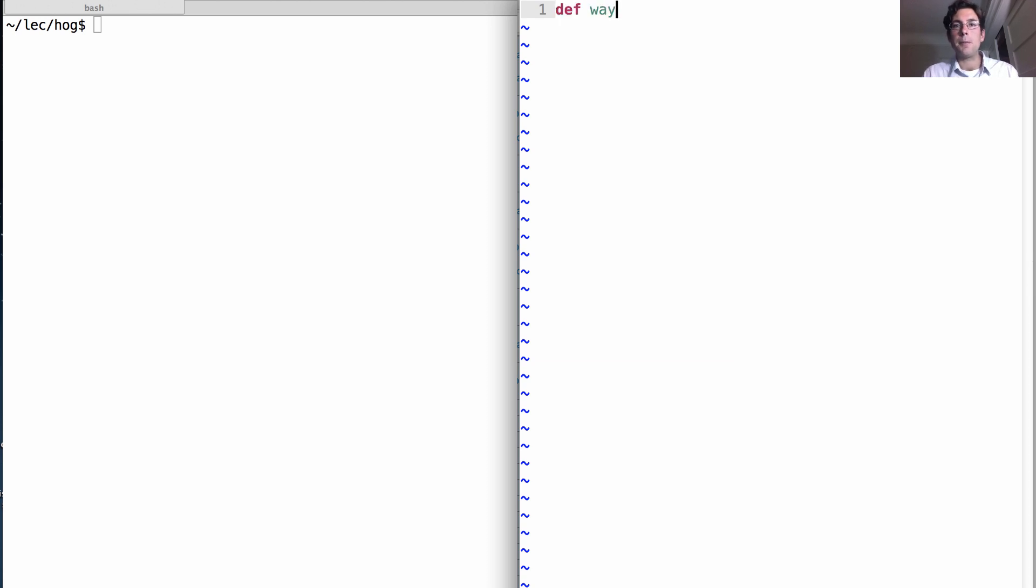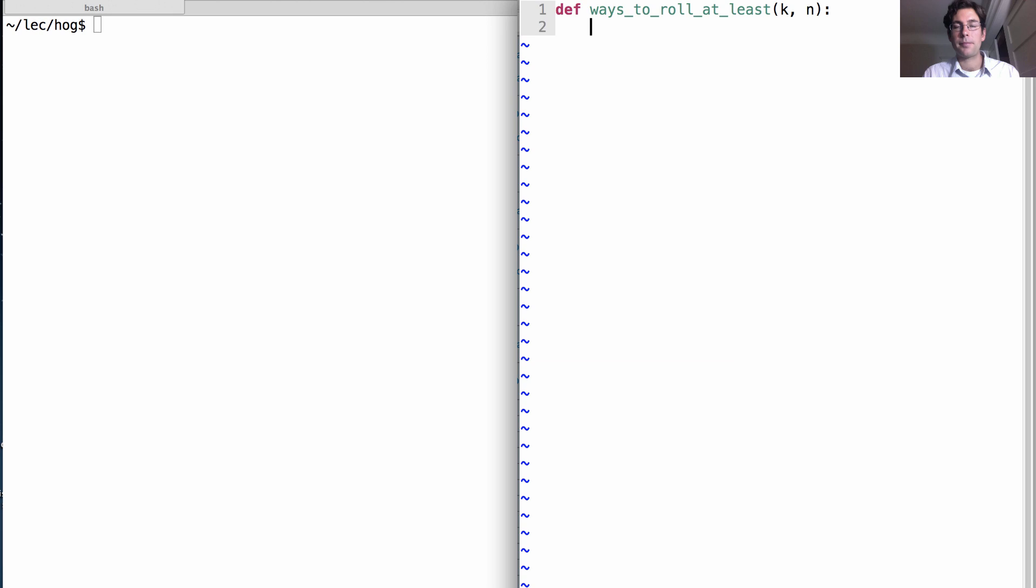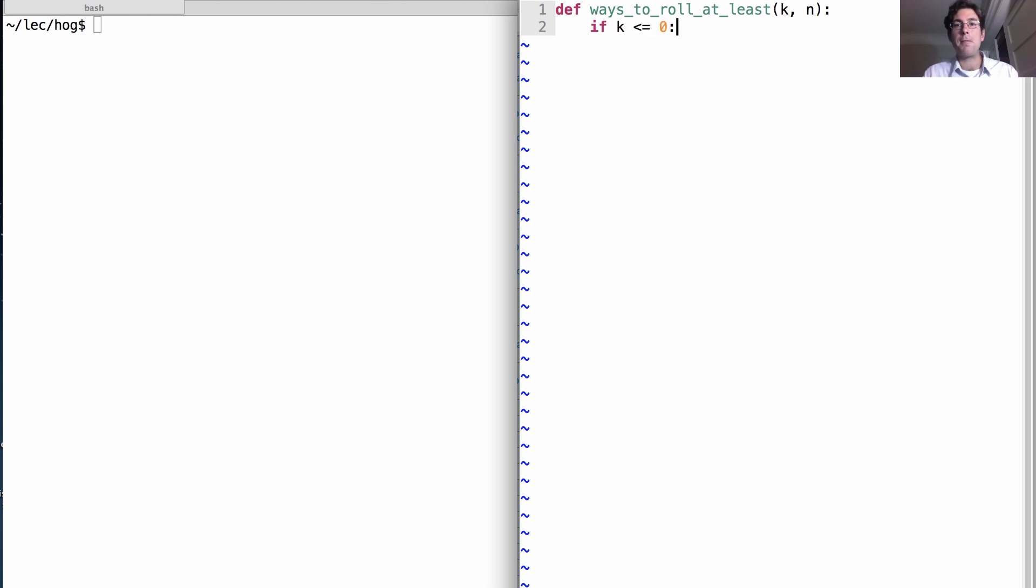Okay, so the ways to roll at least K points in N rolls. This is the numerator of the fraction we're interested in. Well, we have two base cases. If K, the amount we're trying to reach, is less than or equal to zero, meaning we've already reached our goal, then we just return five to the N.